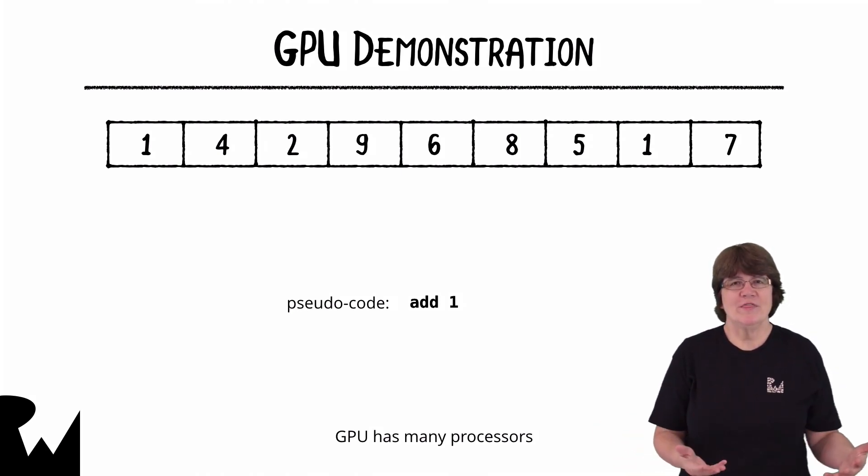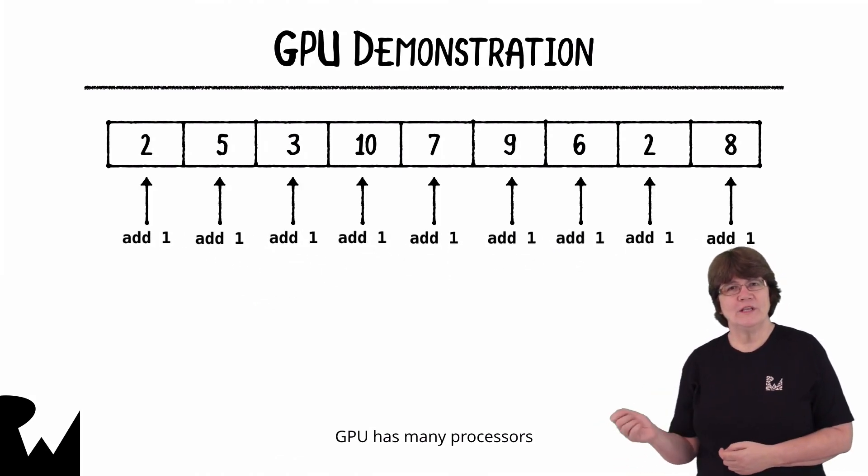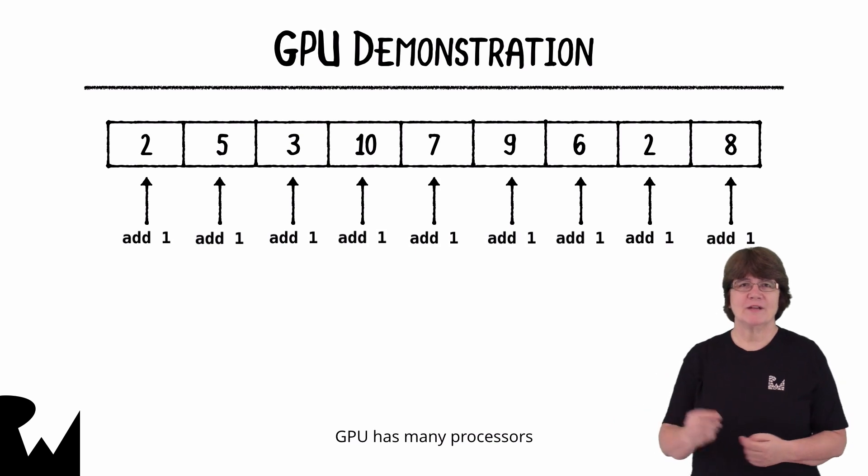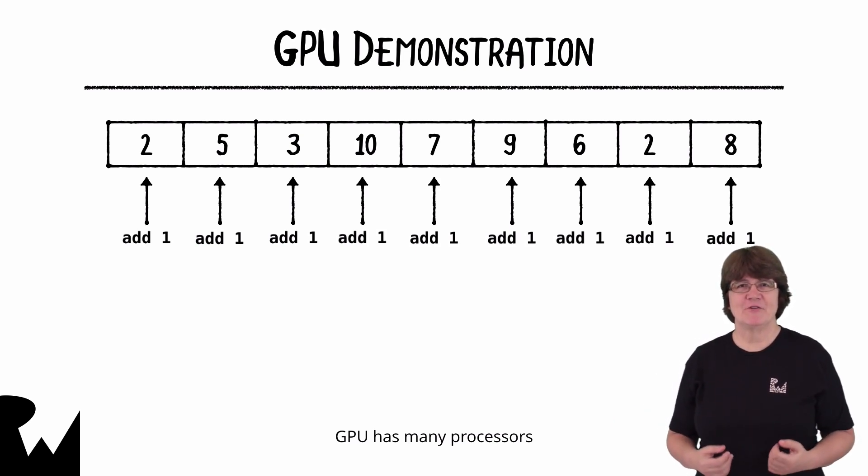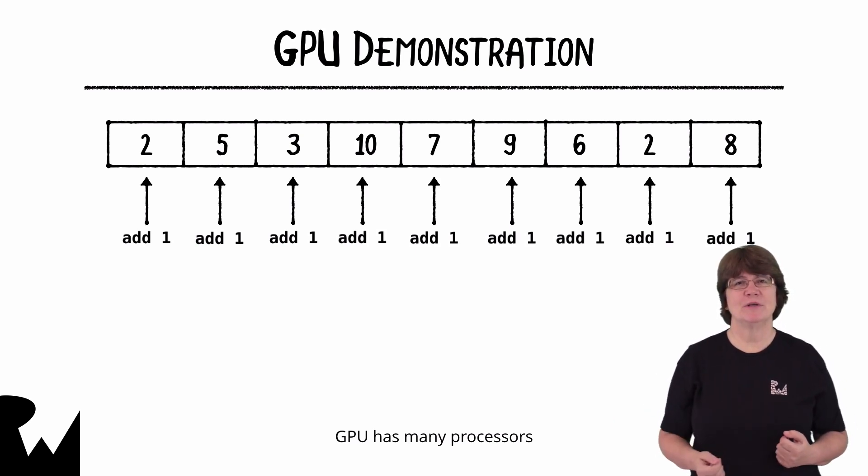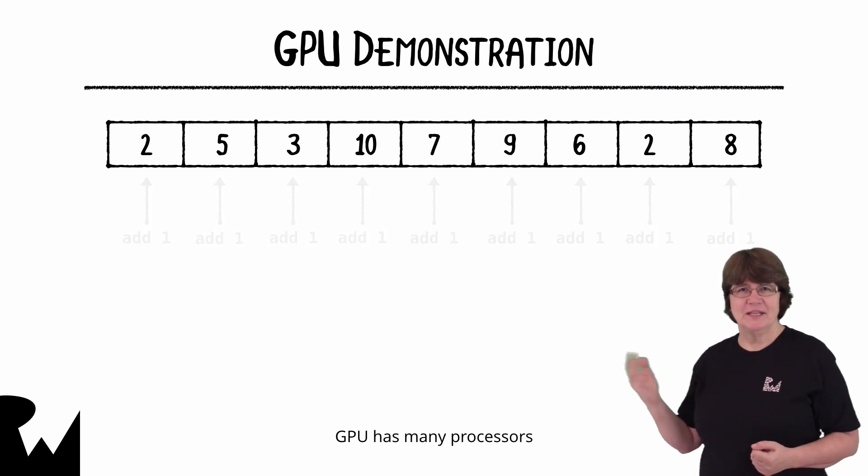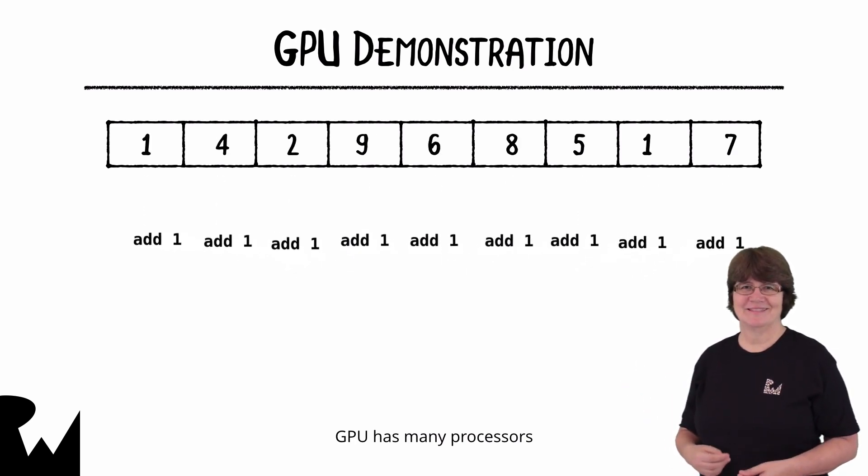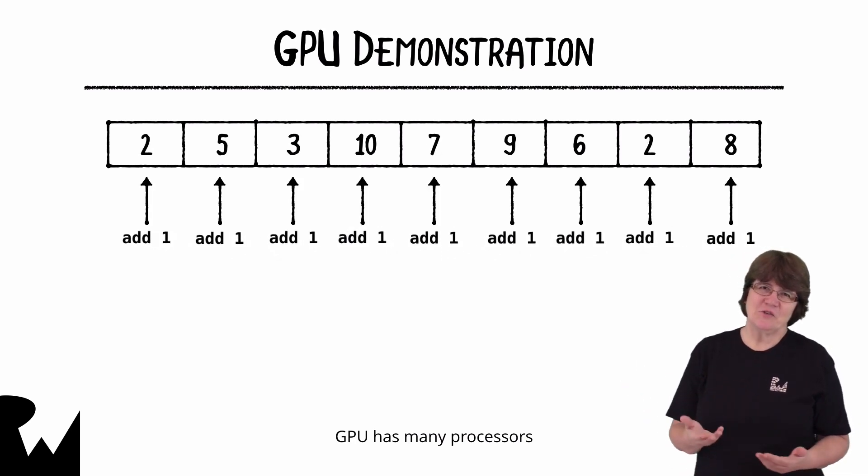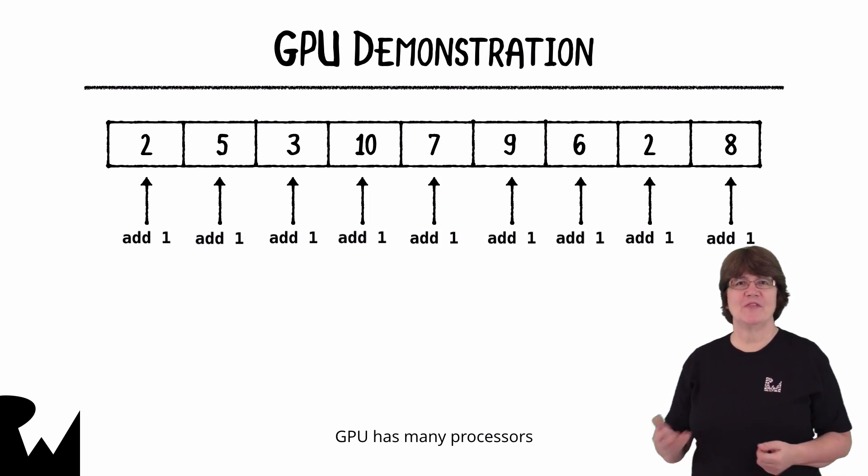When the command is executed all these programs run at the same time so each item in the array is incremented simultaneously. Let's see that again. You can see how much faster the GPU has done the update.